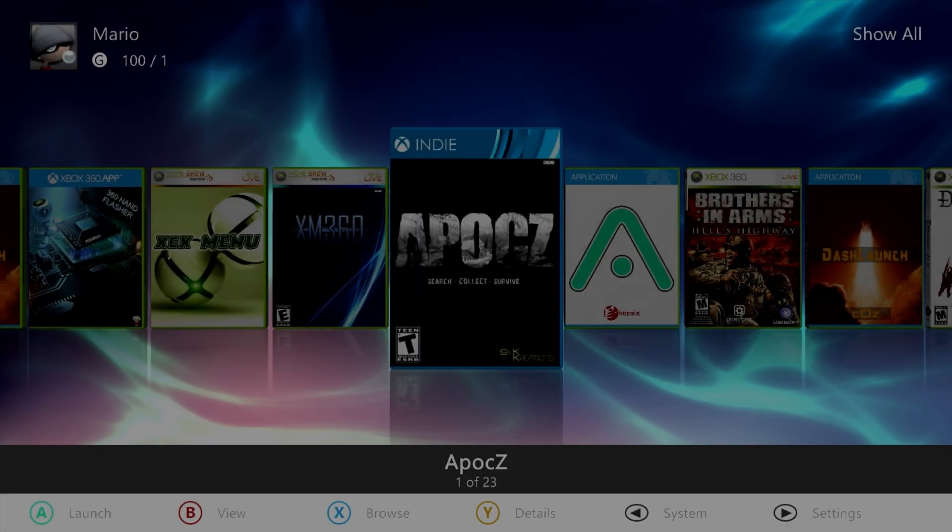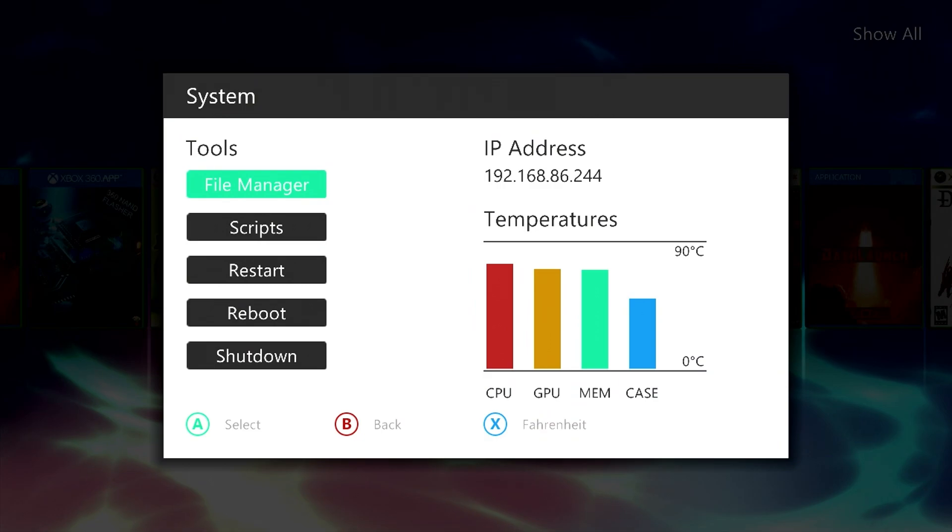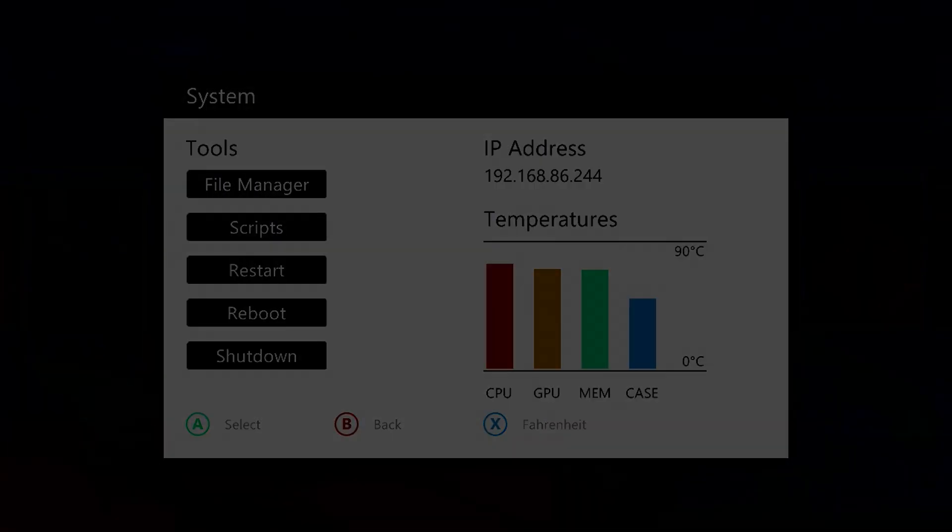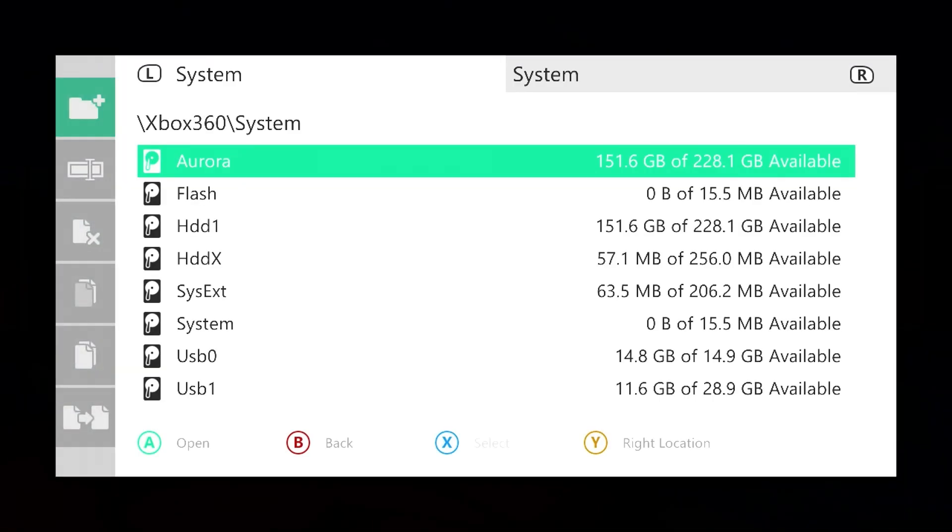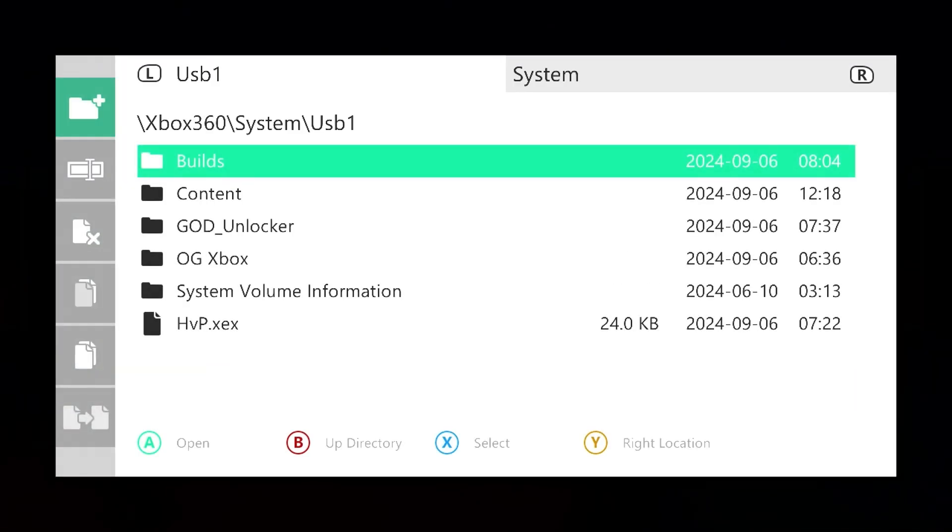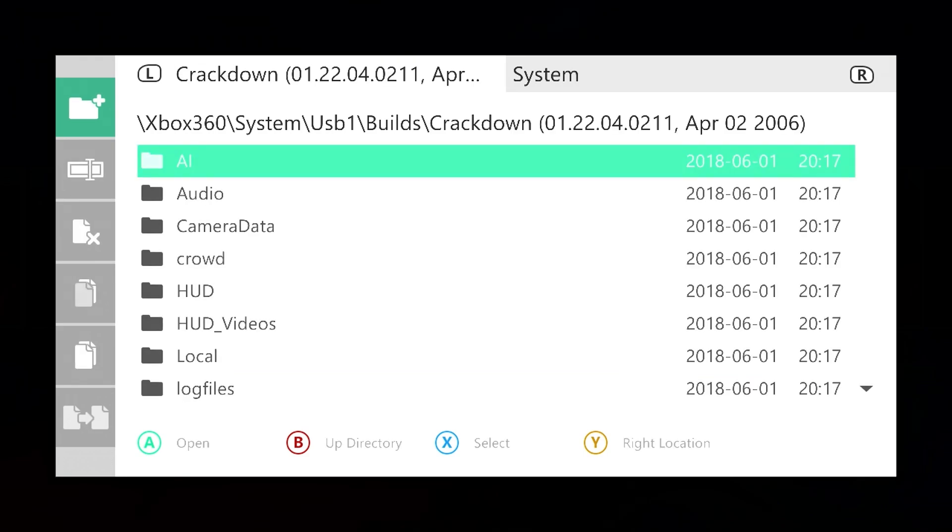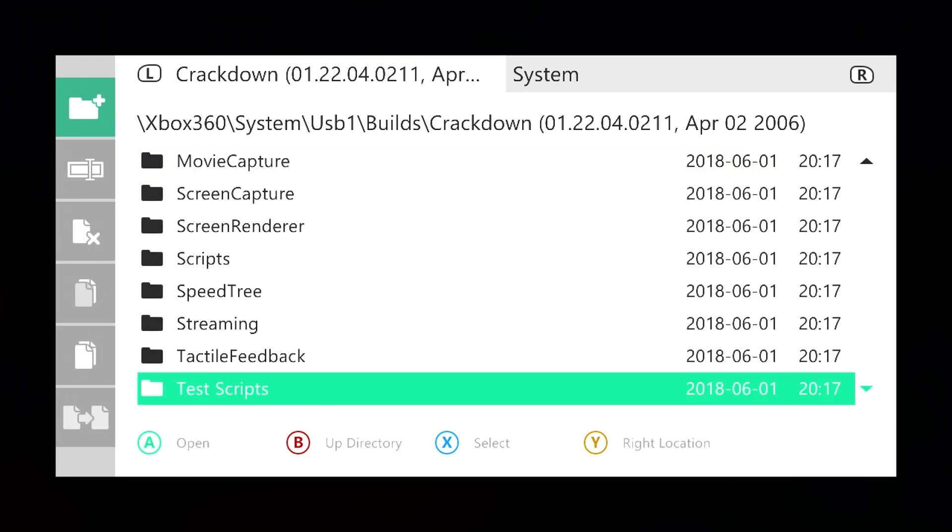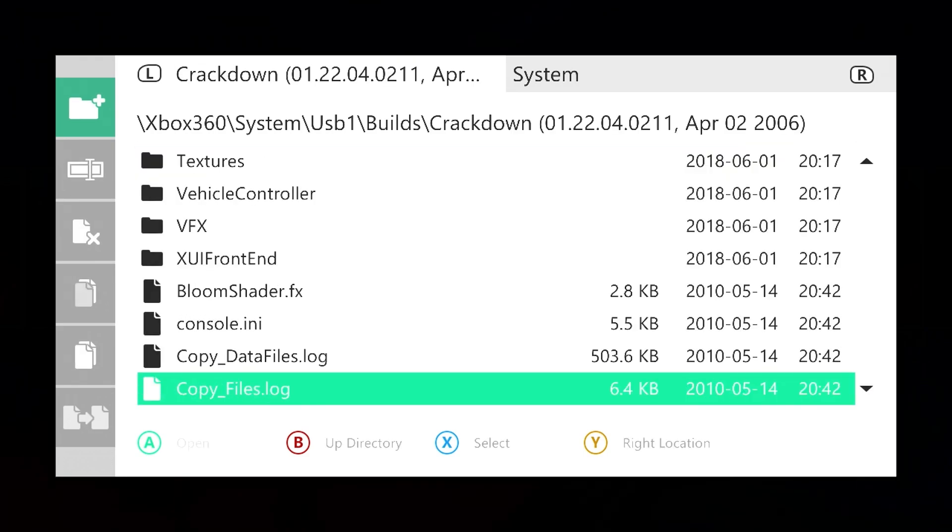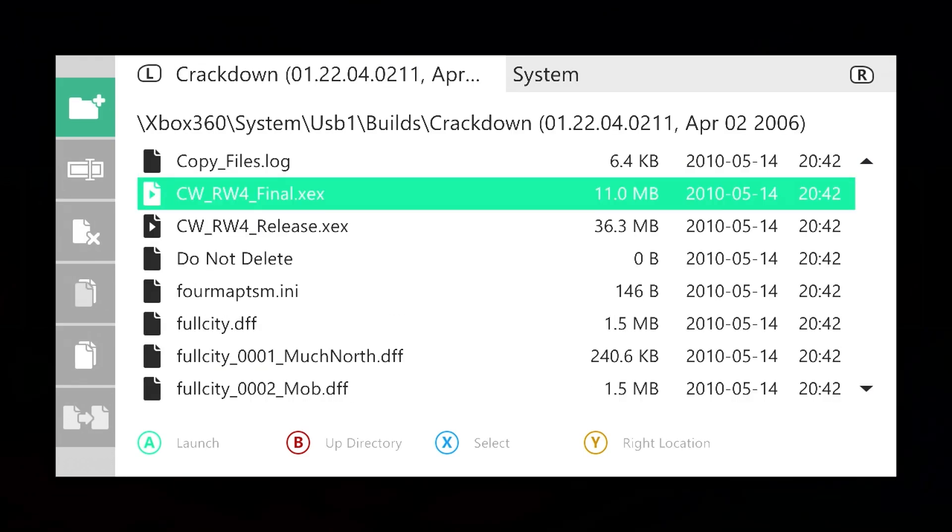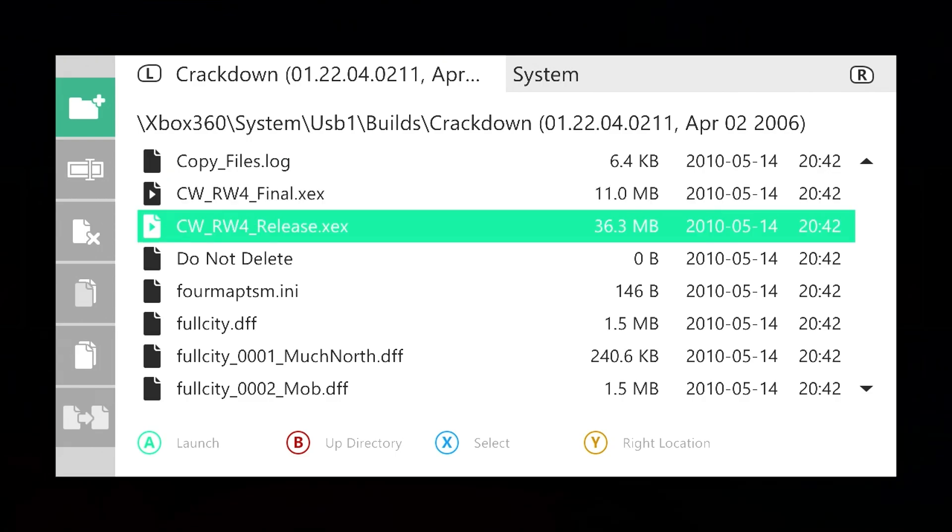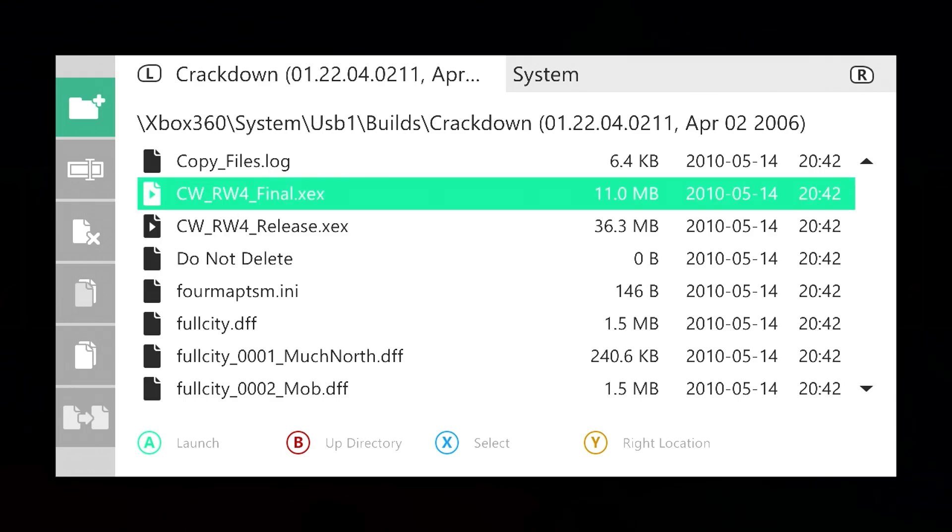So now with our system successfully rebooted, we can go ahead and try a development build. For this here, I'm going to go into my USB drive, go ahead and grab that copy of Crackdown. And let's see, now based on the notes that I was seeing in replies, it looks like the final release will end up working with this, the release one probably not. So again, this will require some trial and error.